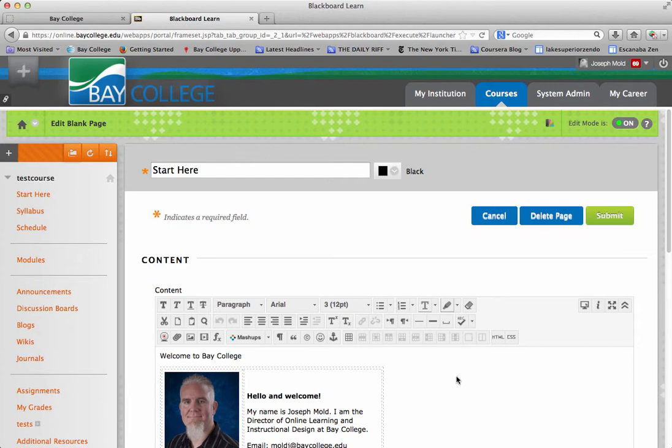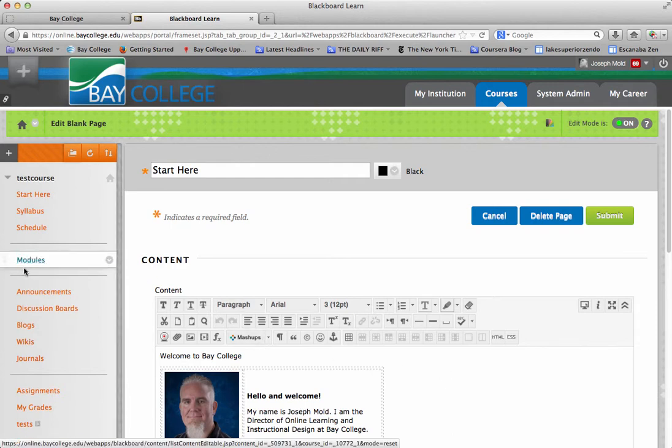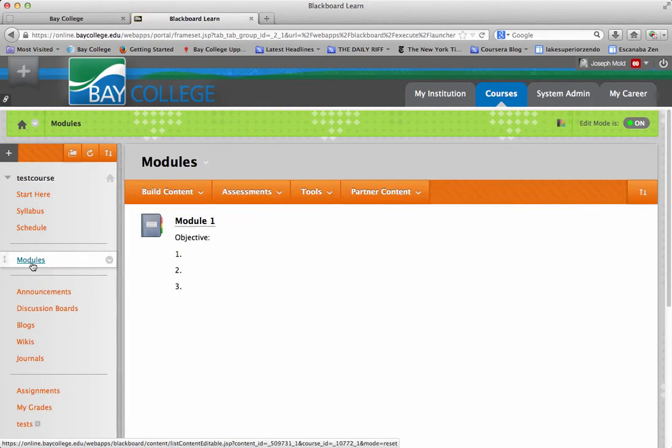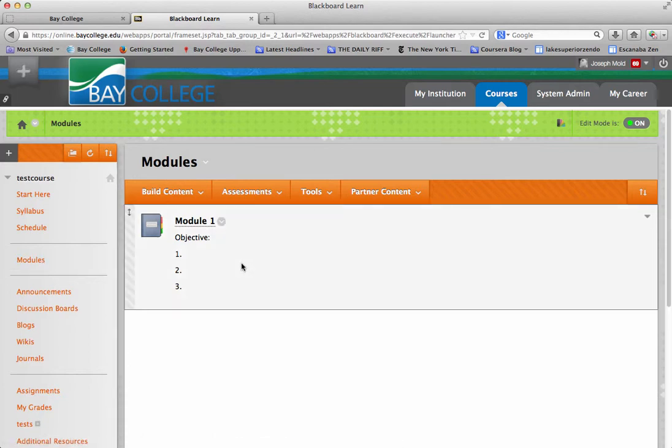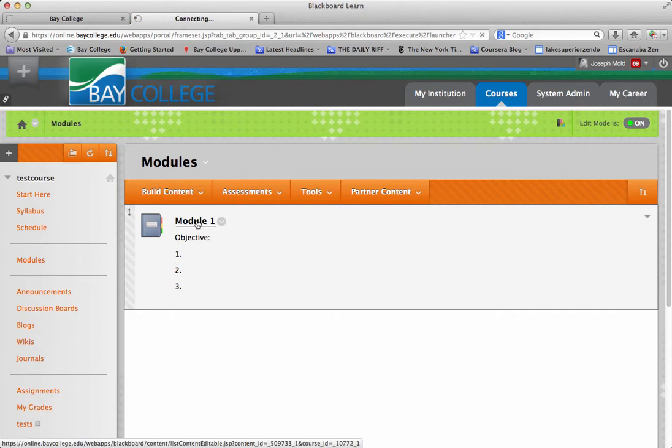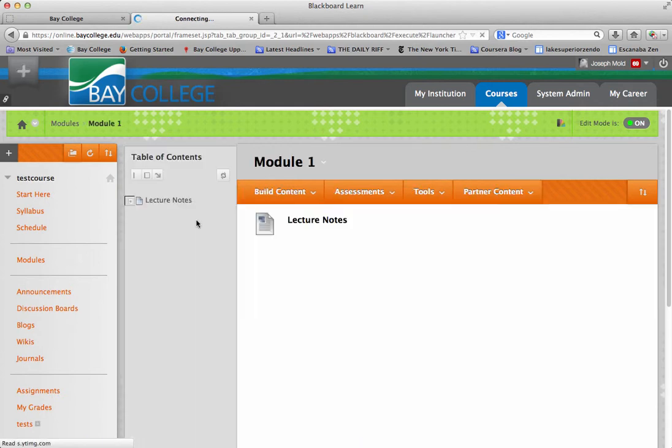Essentially, what we're going to do is, in this course, I have a page called Modules. So I'm going to go ahead and click on my Modules link because I want to actually put my assignment inside of my module. So typically we'd have a module, we'd have our objectives listed, and then we'd go inside of the module.